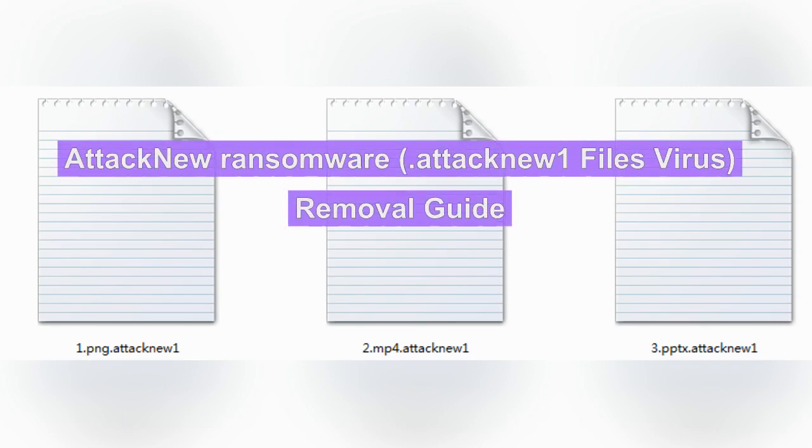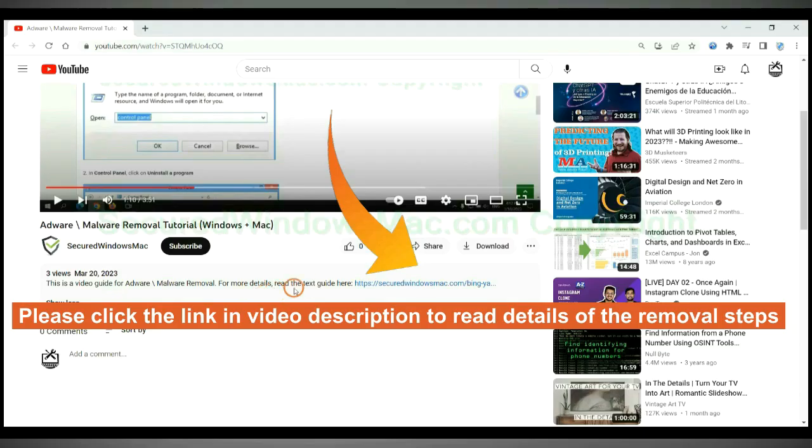AttackNew ransomware is a data encryption virus. This video will show you how to remove it. Click the link in video description to read details of the removal steps.